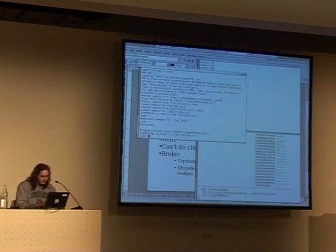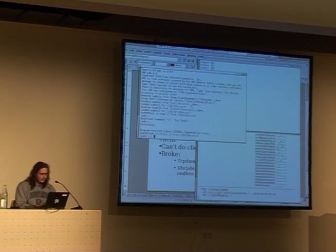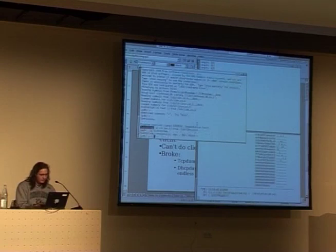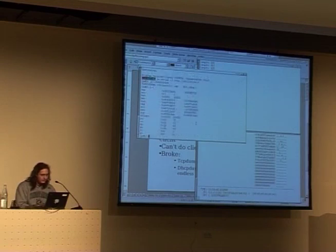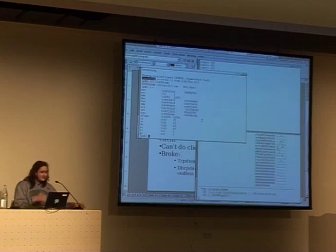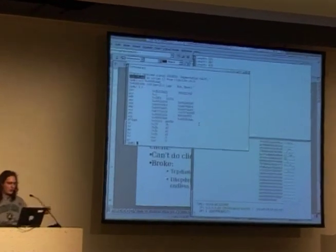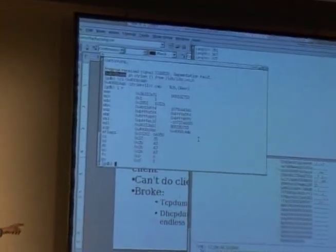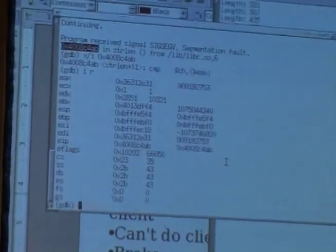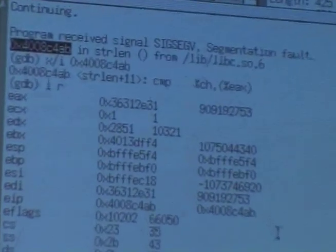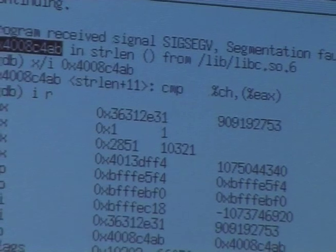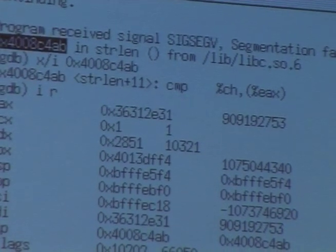This is a bug in DHCPdump. It's a stack smash — you can see a pointer got overwritten. If you look at this pointer it says 0x36312A31, which if you translate to ASCII says '6', '1', '.', '1' — that's ASCII data from the DHCP packet content. So basically the return address got overwritten with data from the packet.